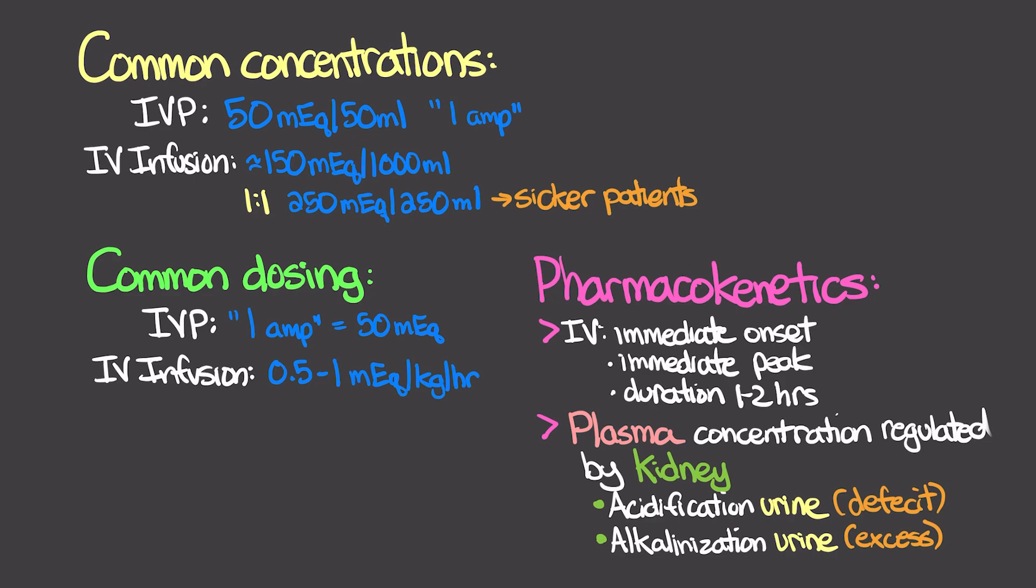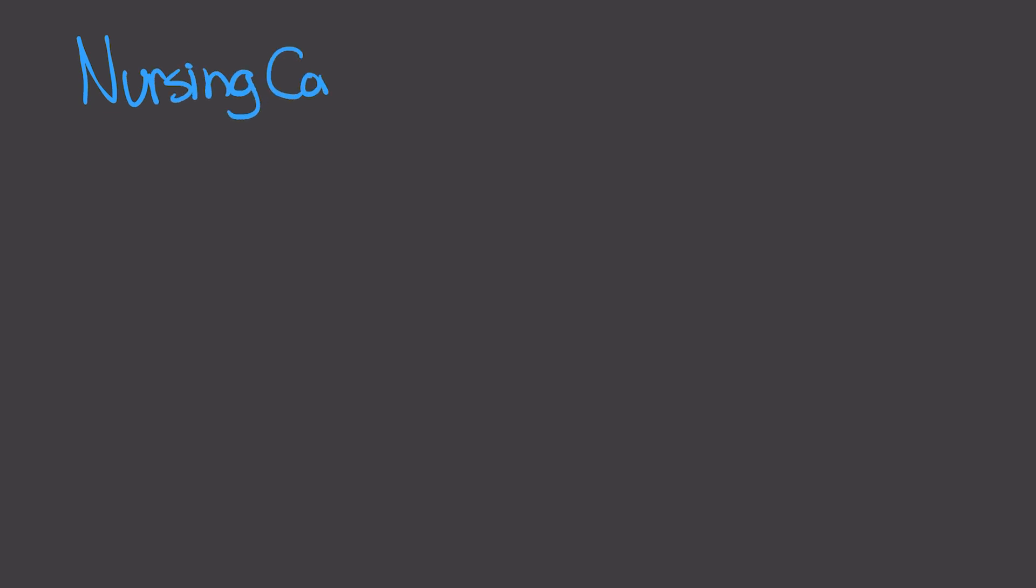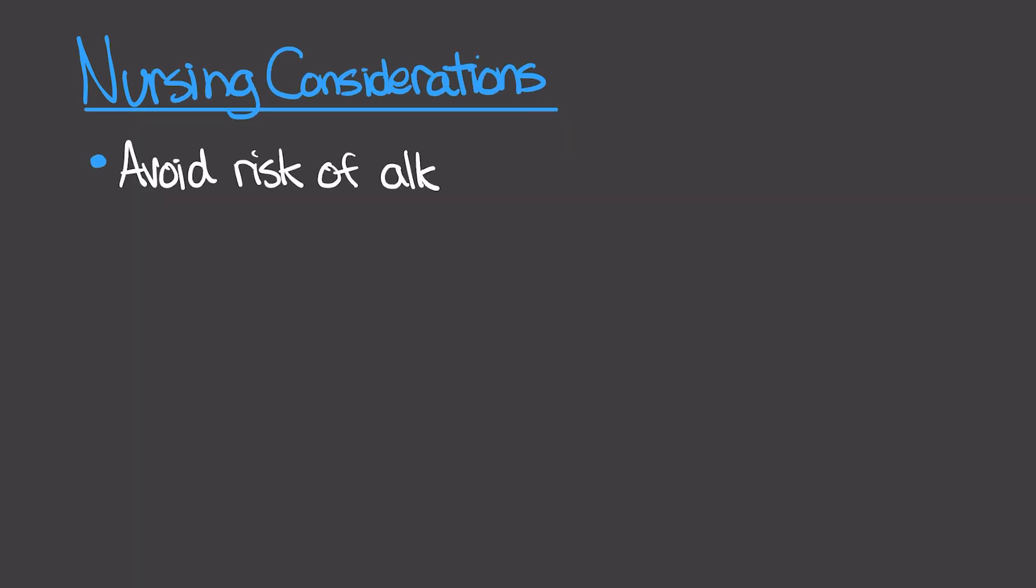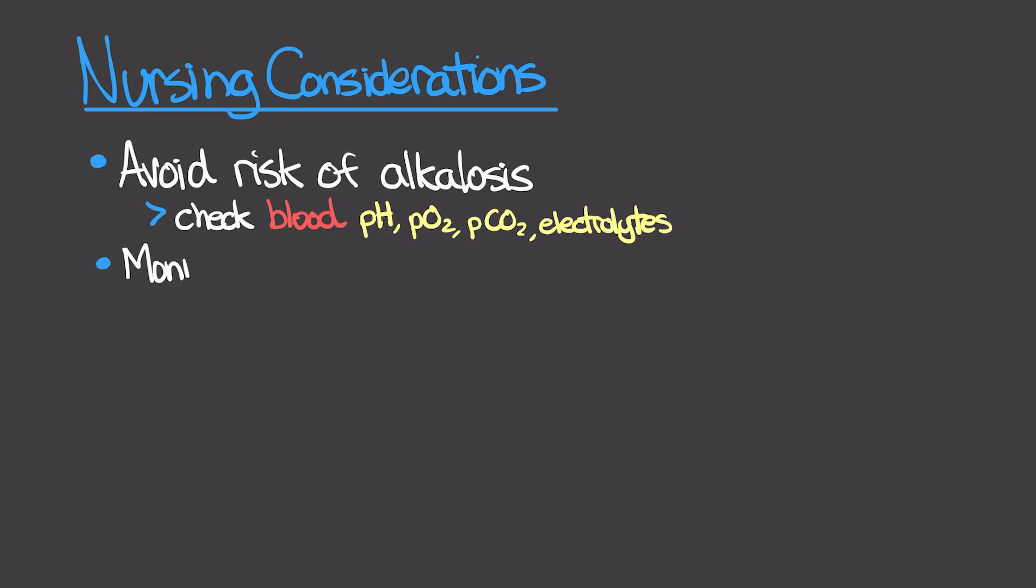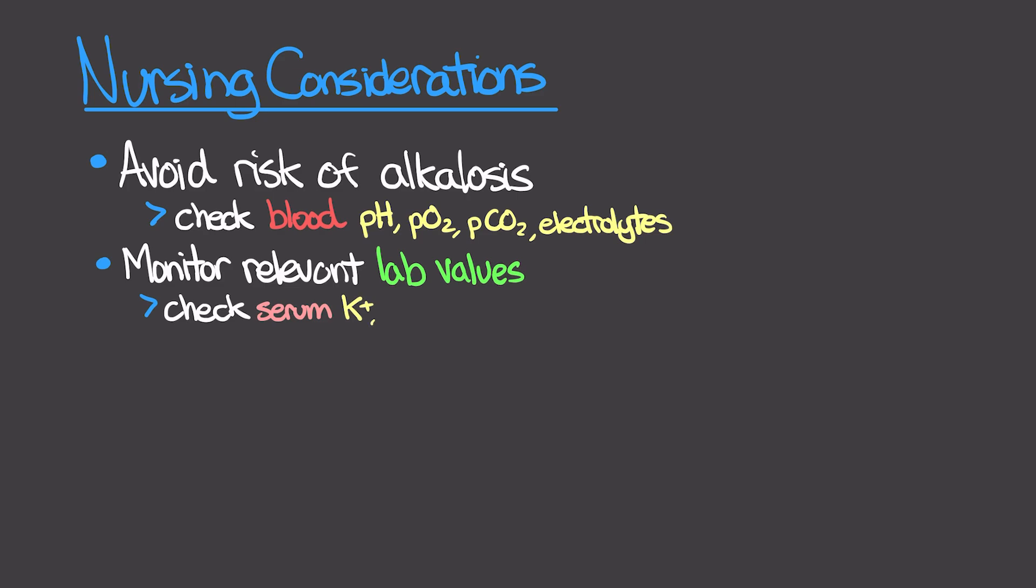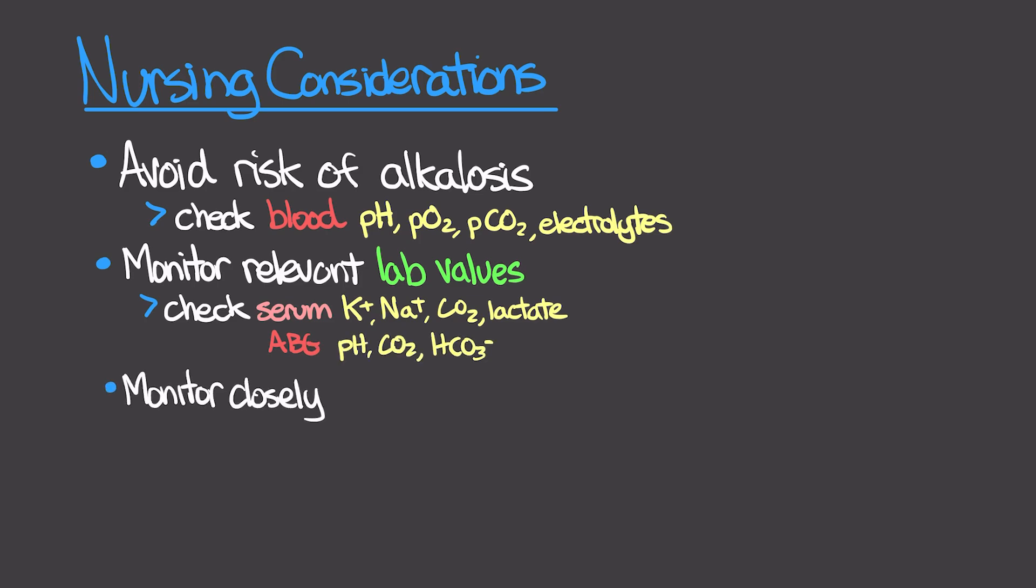Some things for you to consider when you do have a patient that's getting this medication. We want to be avoiding the risk of alkalosis, so we want to obtain a blood pH, PO2, PCO2, and serum electrolytes. We want to make sure that we're monitoring our relevant lab values. This can be our potassium or sodium, our CO2 levels, potentially lactate. Again, on our ABG, the pH, CO2, or bicarb level there.